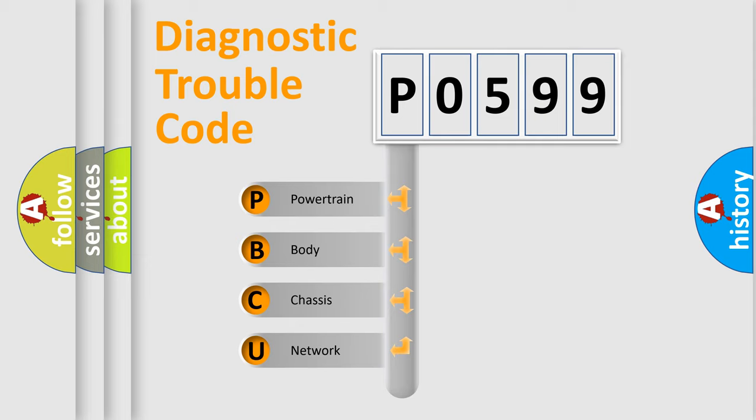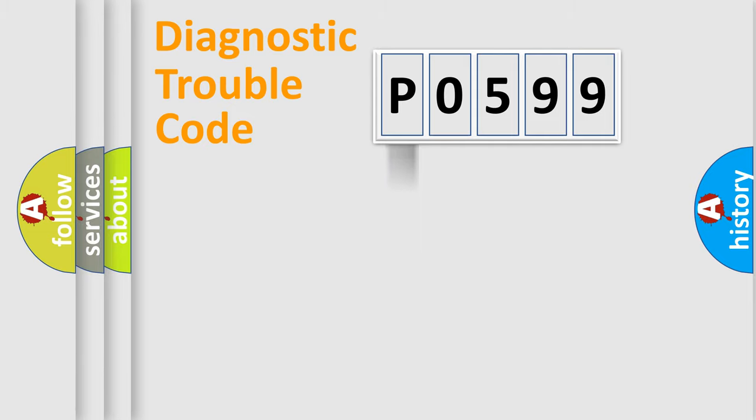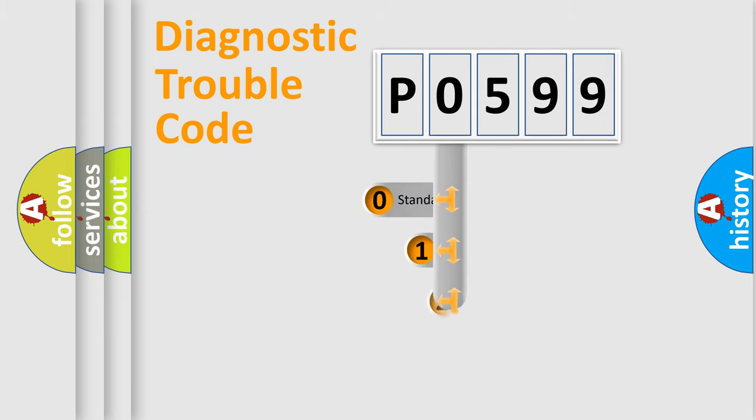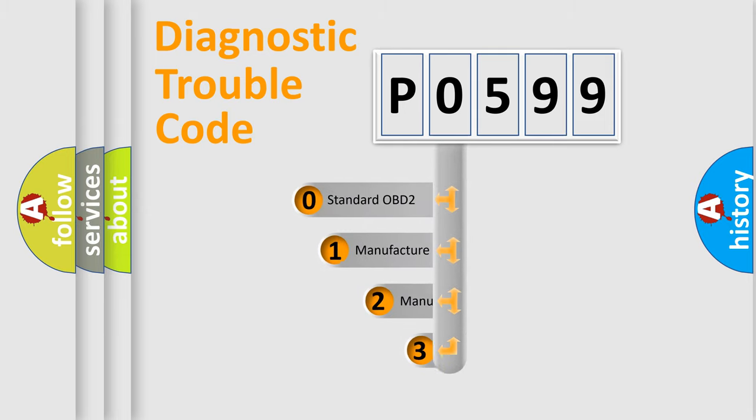We divide the electric system of automobile into four basic units: Powertrain, Body, Chassis, and Network. This distribution is defined in the first character code.